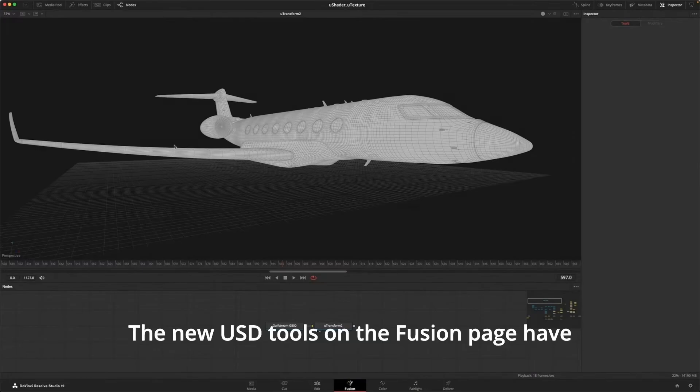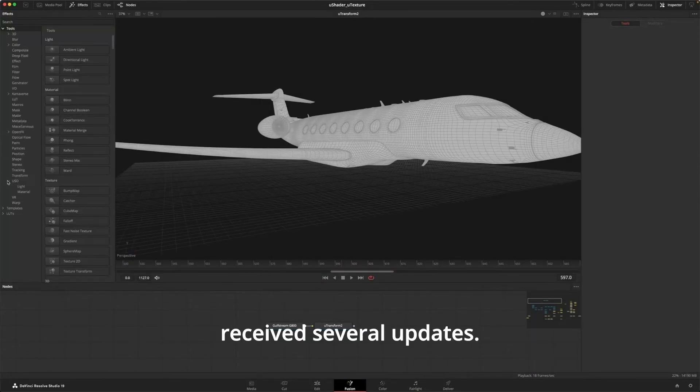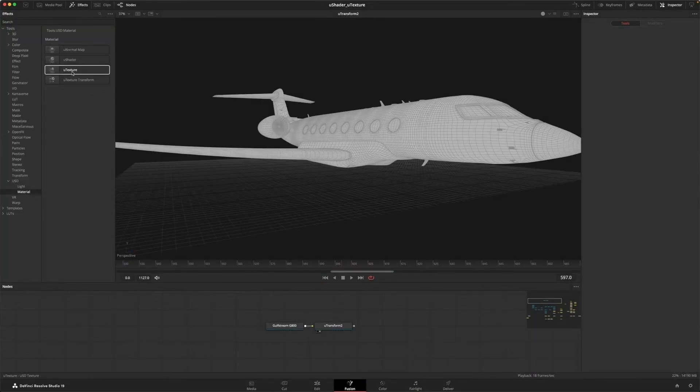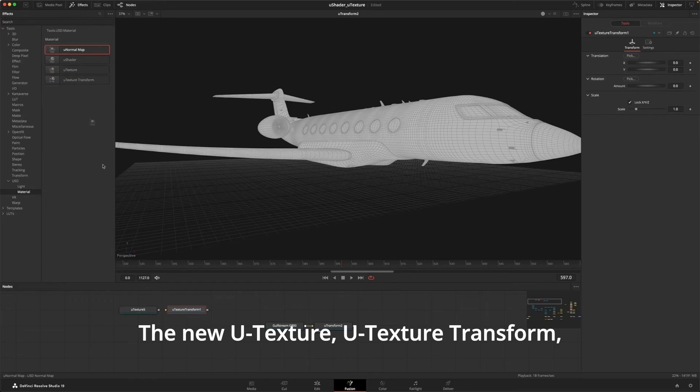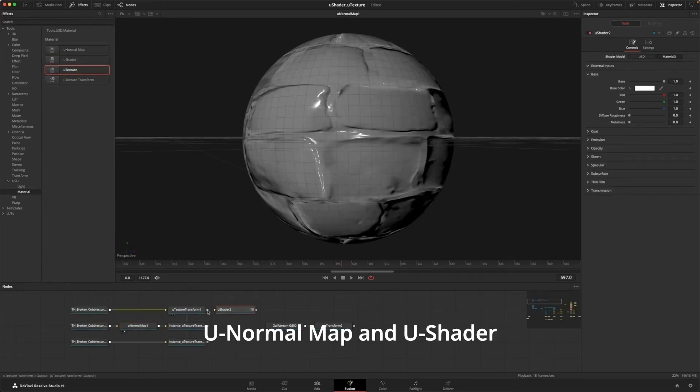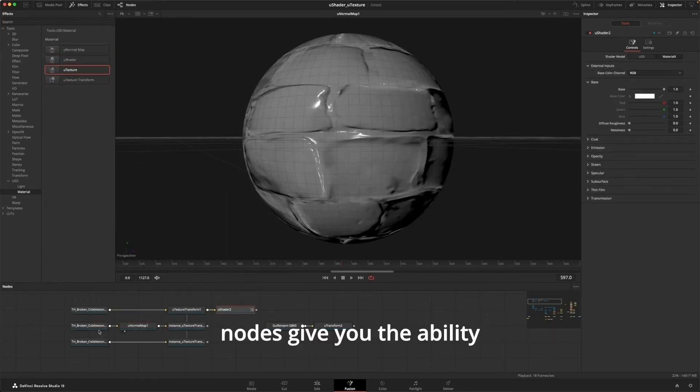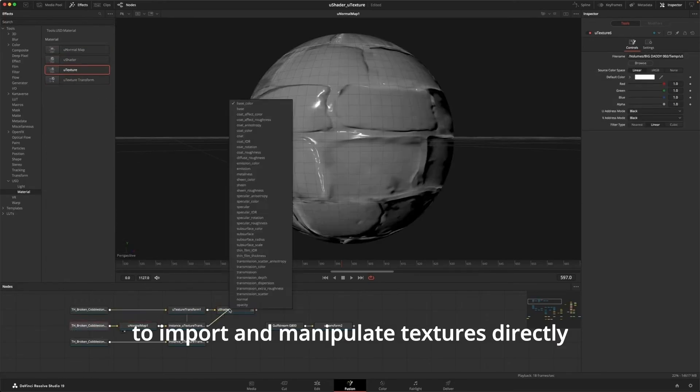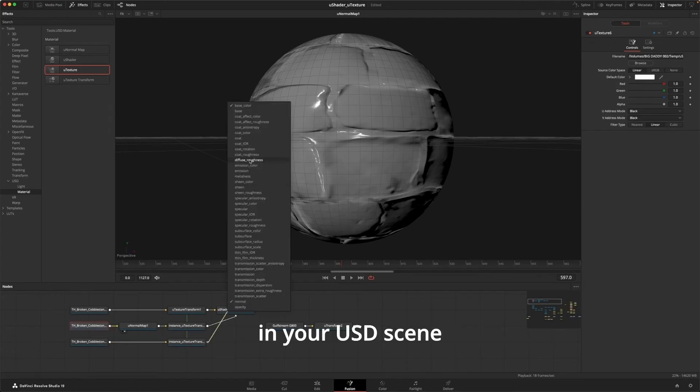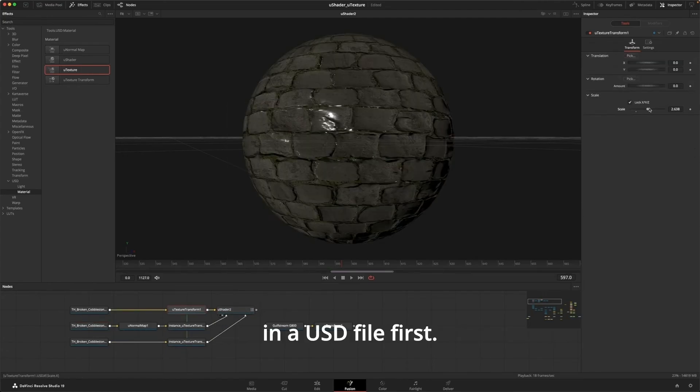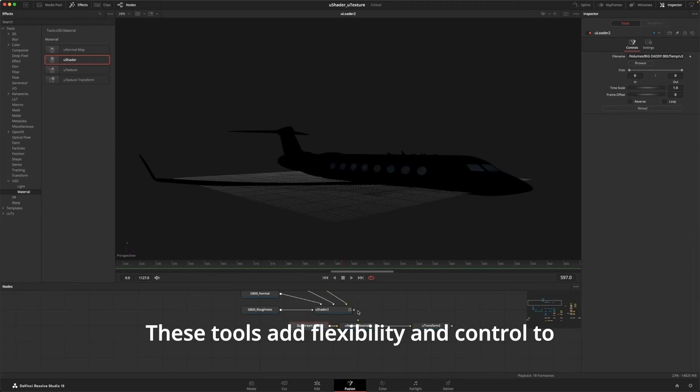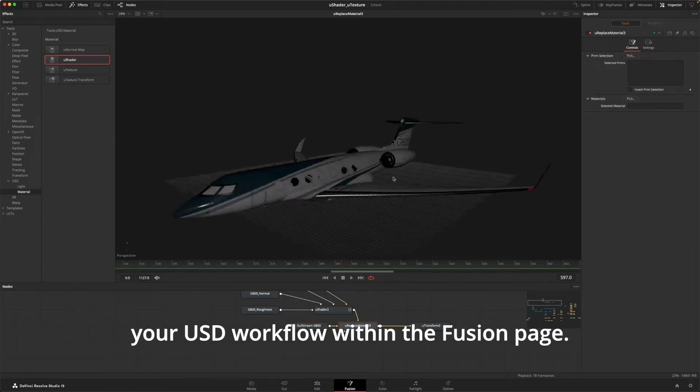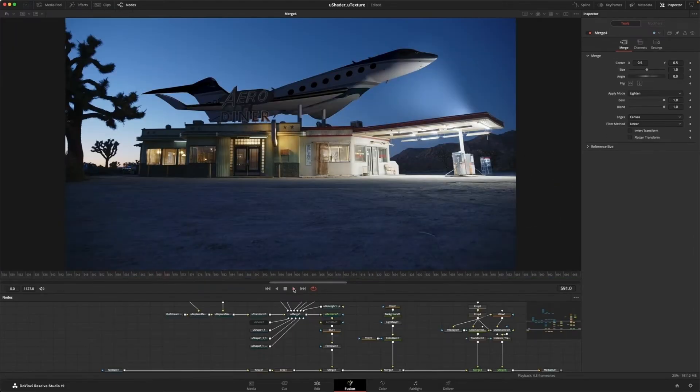USD tools on the Fusion page have received several updates. The new U-Texture, U-Texture Transform, U-Normal Map, and U-Shader nodes give you the ability to import and manipulate textures directly in your USD scene without having to wrap them in a USD file first. These tools add flexibility and control to your USD workflow within the Fusion page.